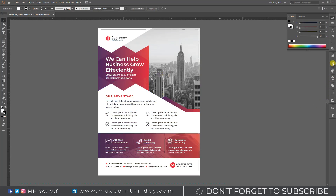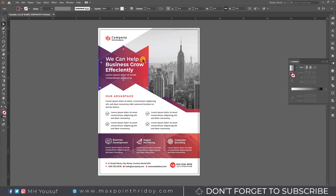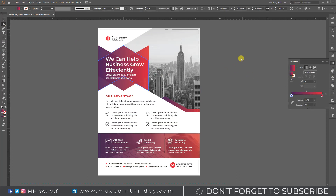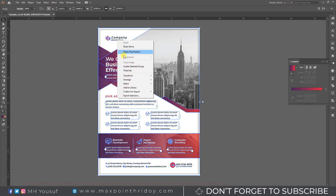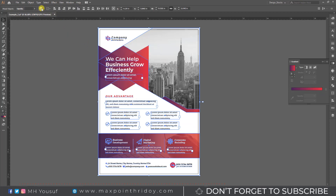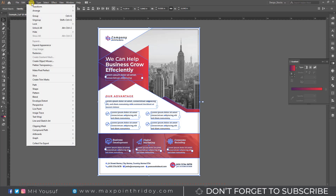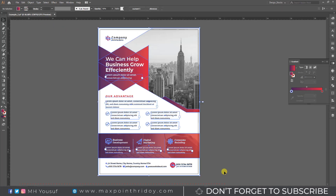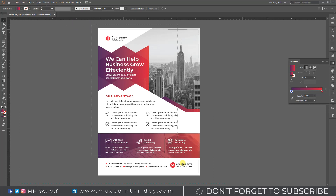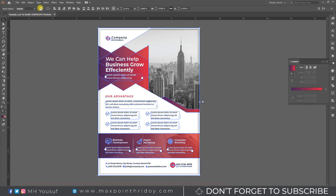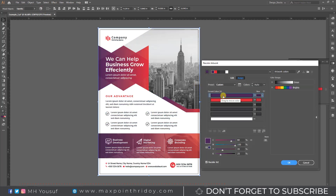This template is using gradient color. I will change the gradient color with just one click. First, unlock all layers. Second, unhide all layers. Third, ungroup the template. Now select all template objects or press the shortcut key Control plus A. Then go to the control panel, find the Recolor Artwork option and click. Now I will individually change the color. I really like this tool.